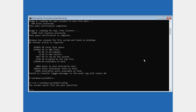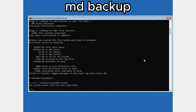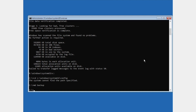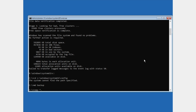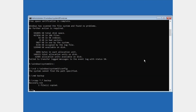After that, type md backup and press Enter. Then type: copy *.* backup and press Enter.